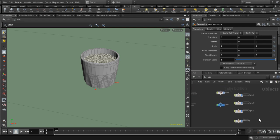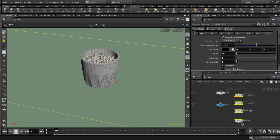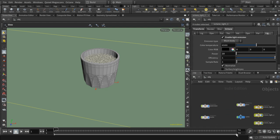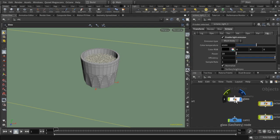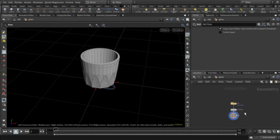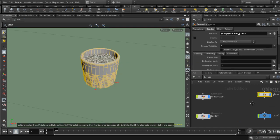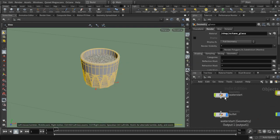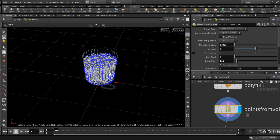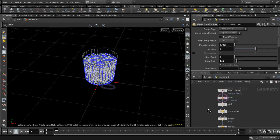Over here I've just got the standard things that you need to render: some lights and a backdrop. I'm going to render this in Octane rather than in Mantra. I've got a glass which I've modelled separately and I'm importing it and transforming it to lie on the plane.